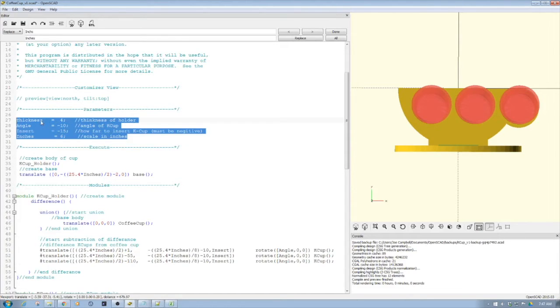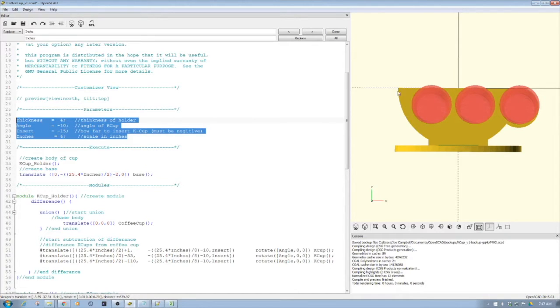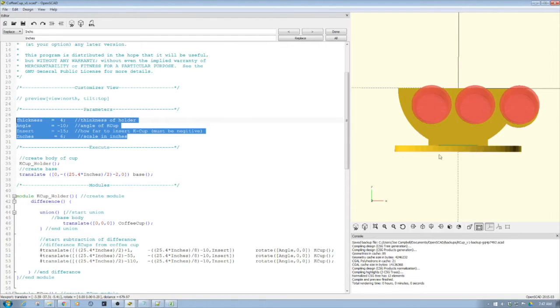I've set up the variables here in the parameter section. You notice I'm using my standard template format. The first one we have is this thickness. So how thick will this be? And this only affects right now the cup piece, the base piece is hard-coded. Something you can probably change if you want, and I'll probably change it in a future version.